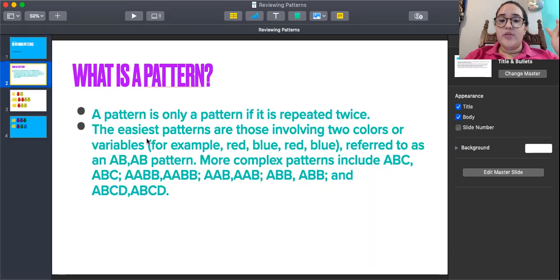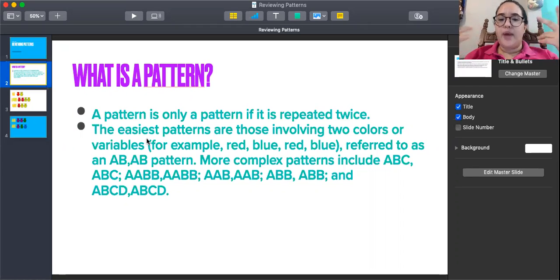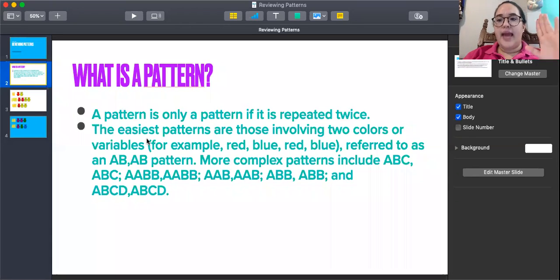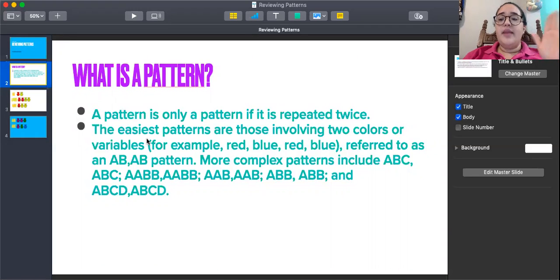The easiest patterns are those involving two colors or two variables. For example, red, blue, red, blue — referred to as an A, B pattern.